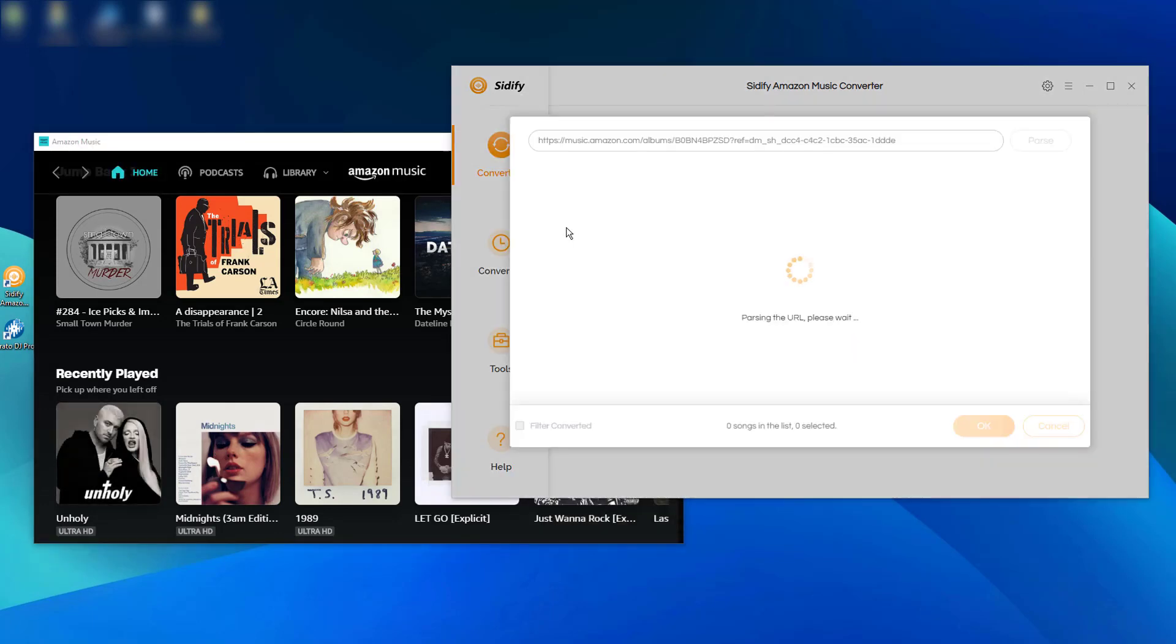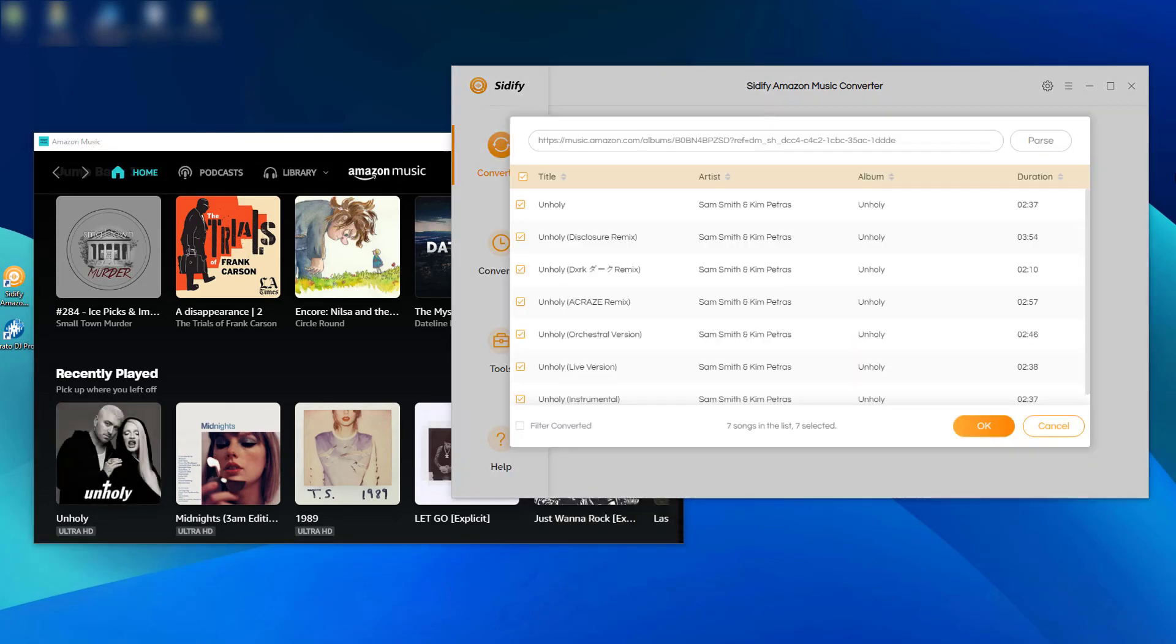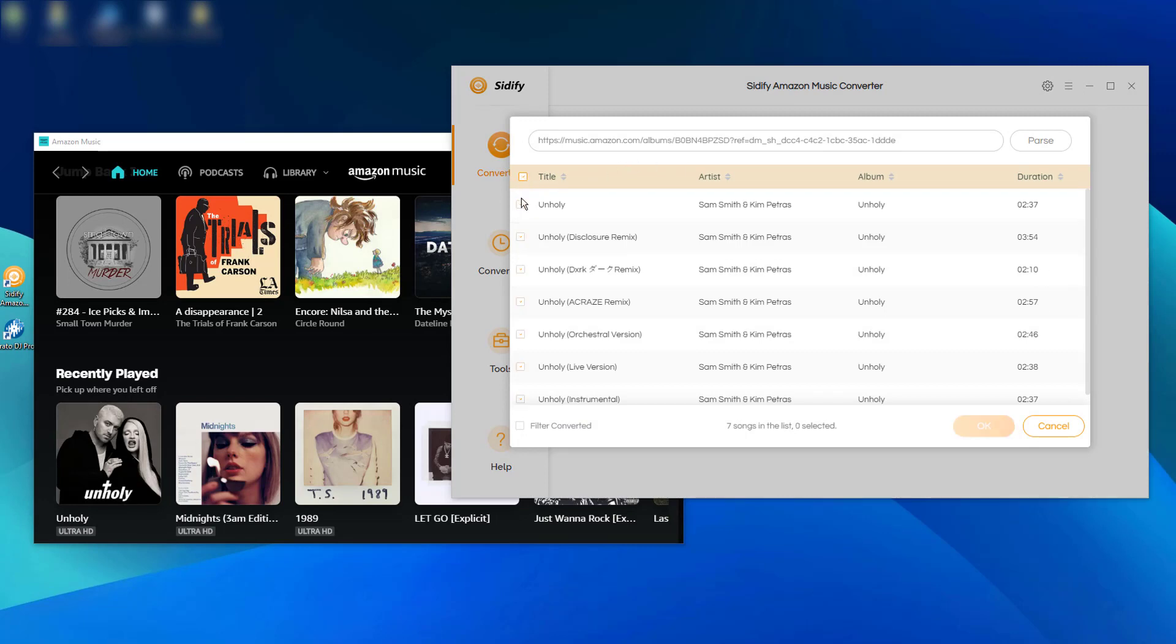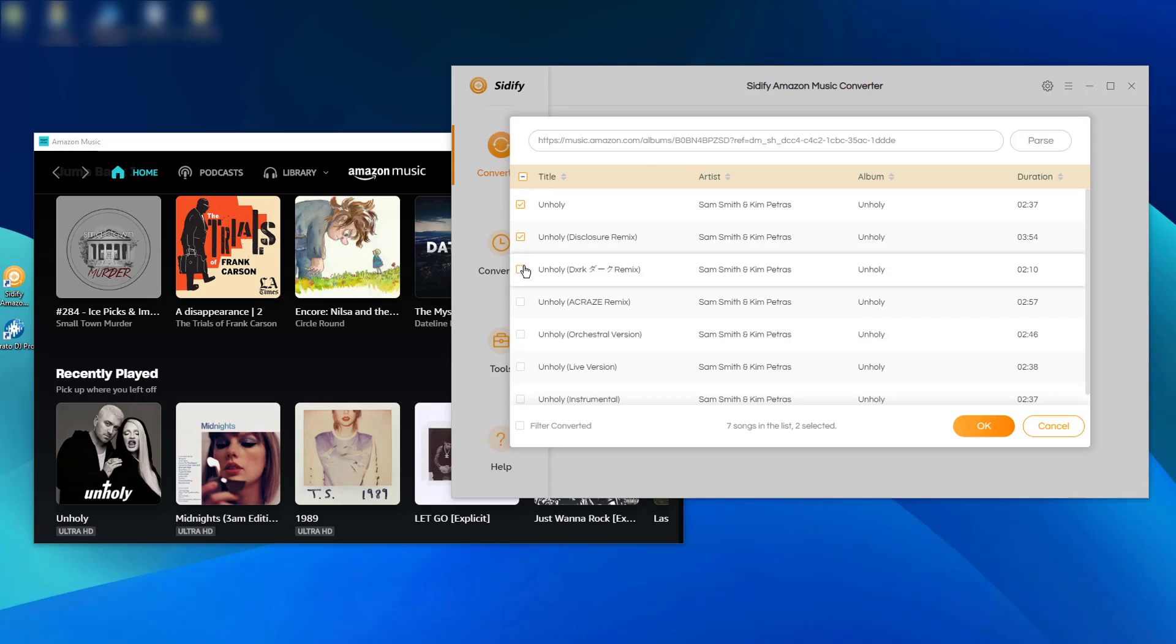Sidify Amazon Music Converter will load the music and put them on the conversion panel. You can make a future selection to pick up those you want to download and DJ in the future.